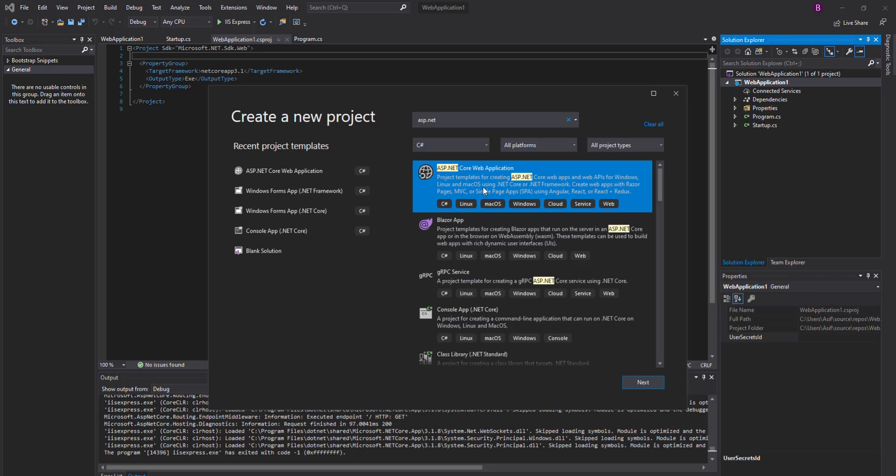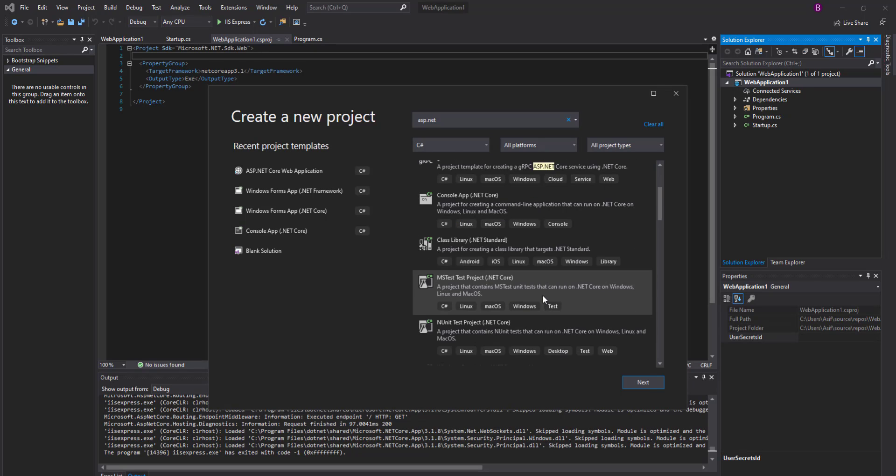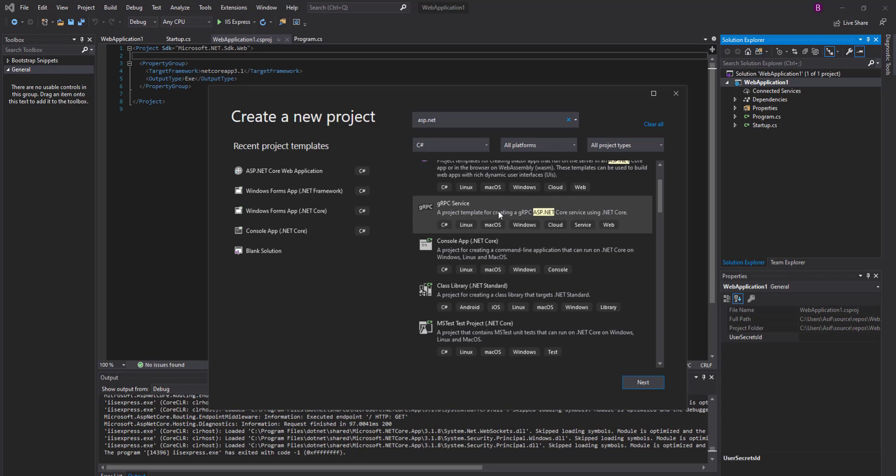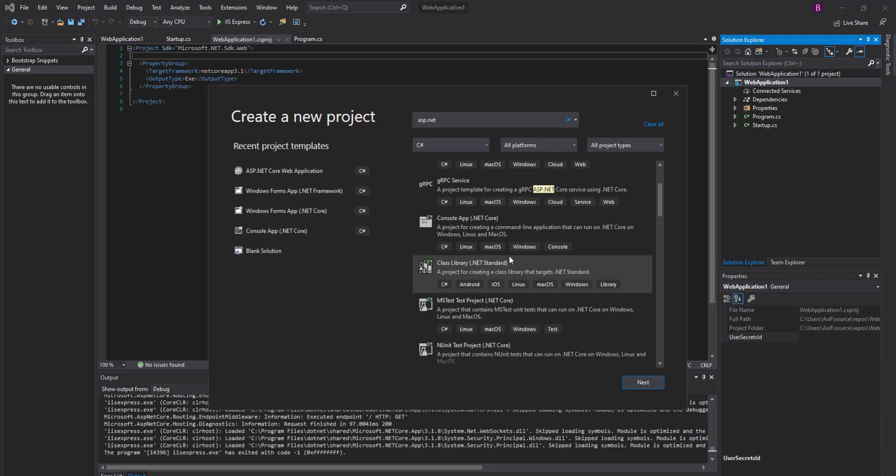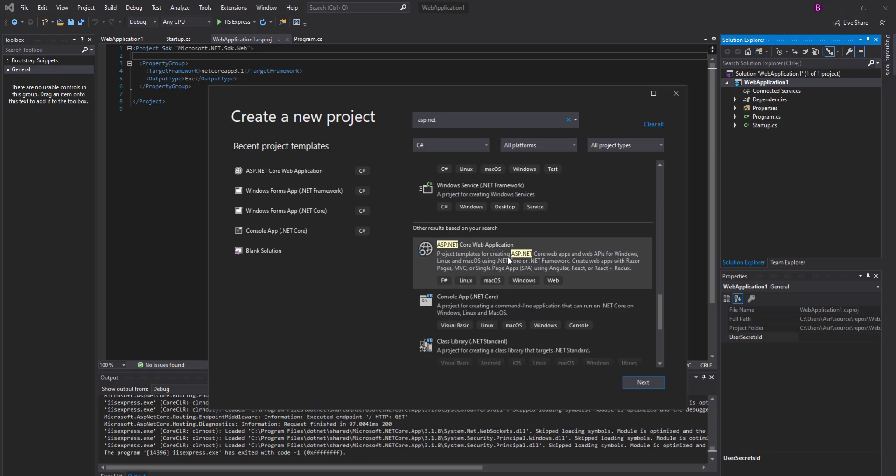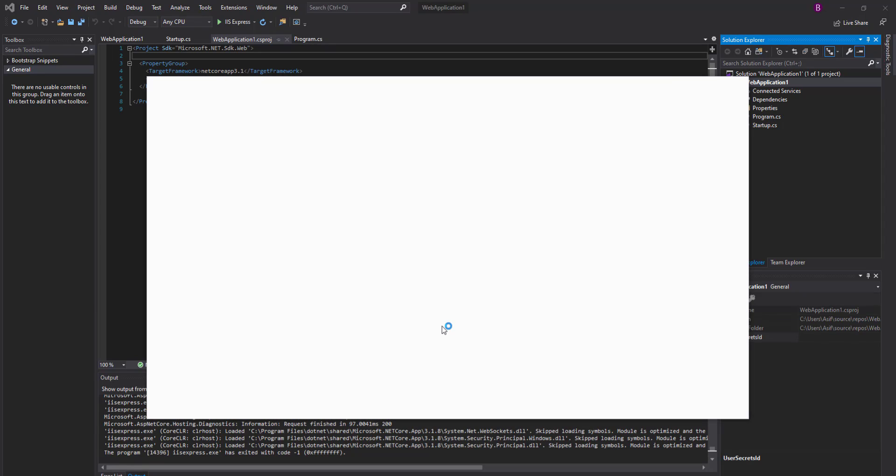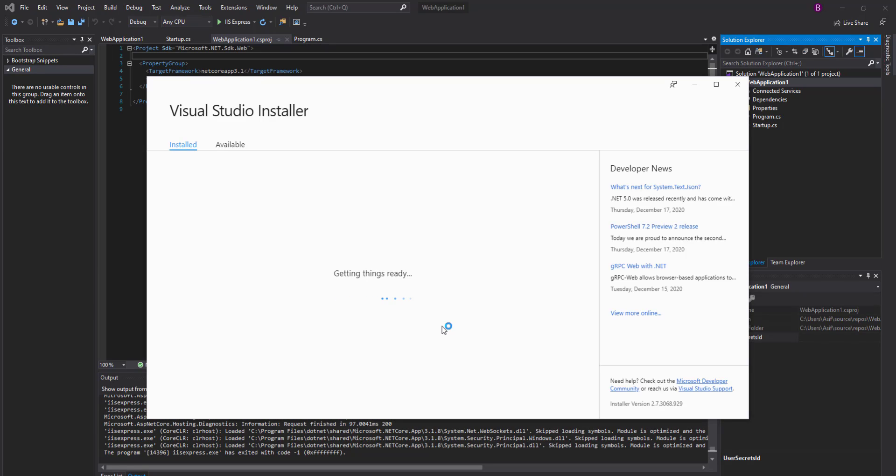It means that we are missing the ASP.NET web development environment in the Visual Studio installation. Scroll down to the end of the page and then click on Install More Tools and Features.